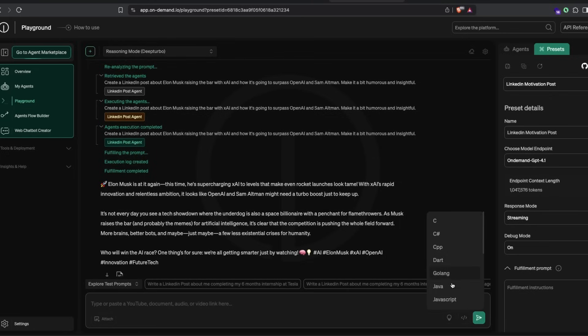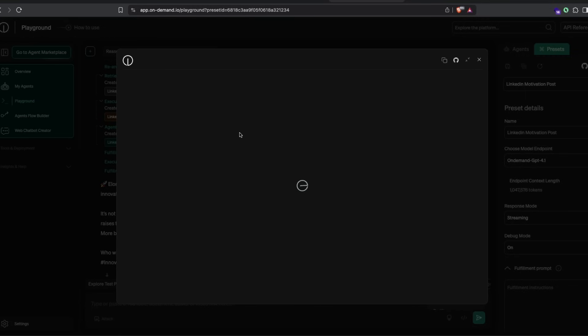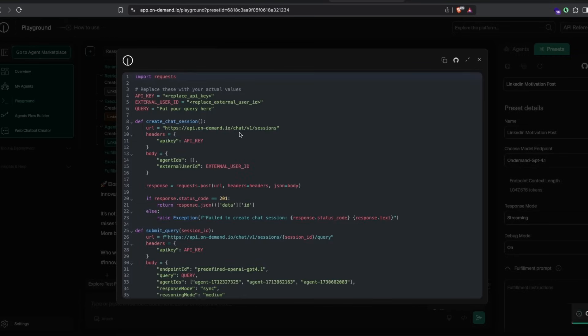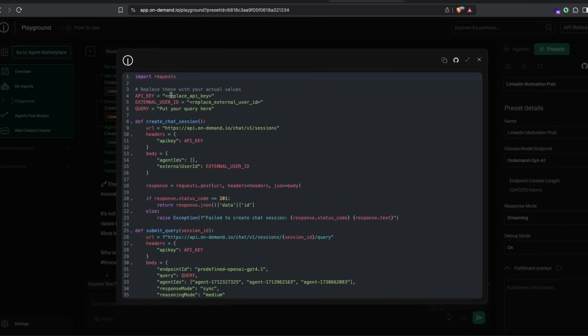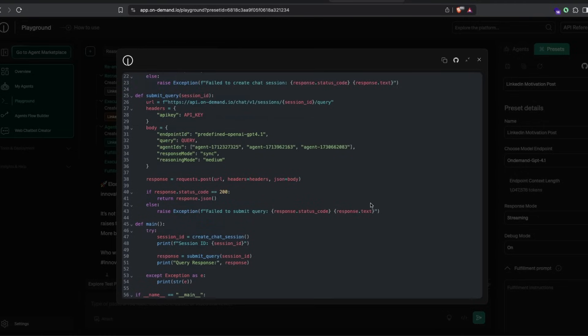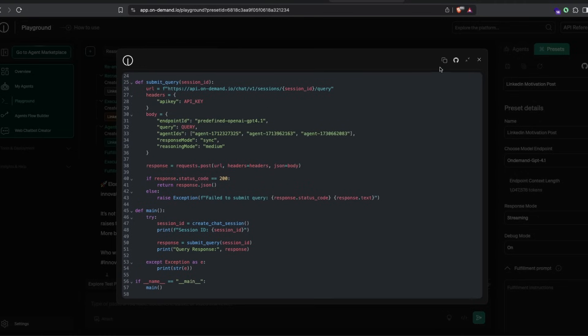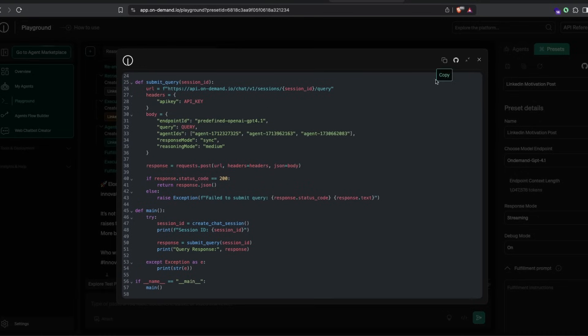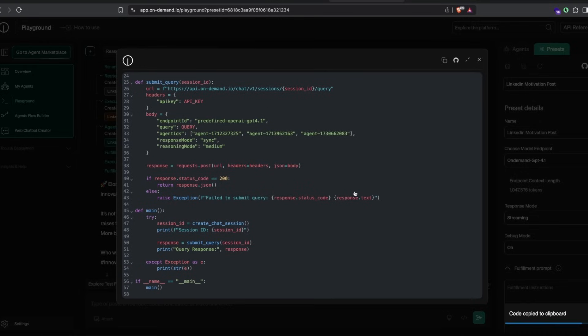Click this code icon—it will ask if you want code in JavaScript. I'm a Python developer, so I'll select Python. The code required to integrate this within your Python application is available here. Go to your settings, get your API key and external user ID, then specify the query or prompt you want to give, like the Elon Musk prompt.